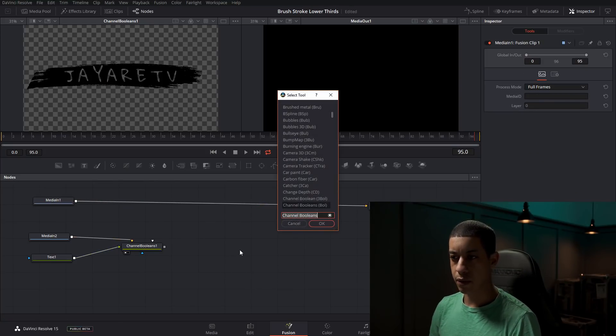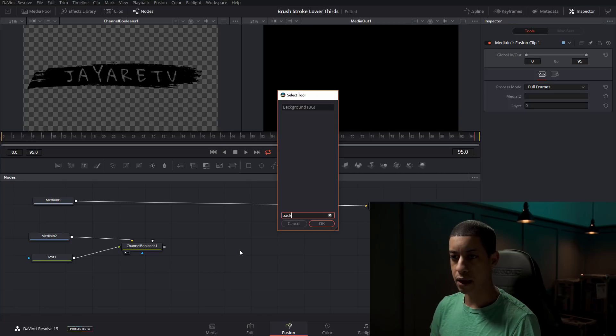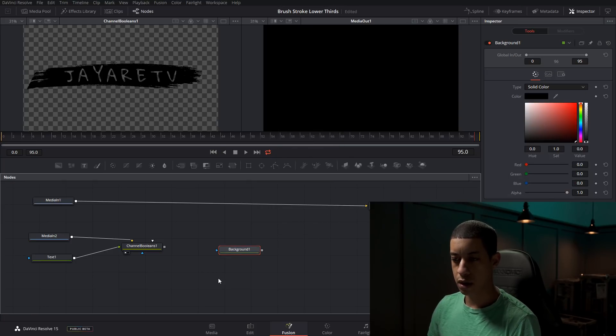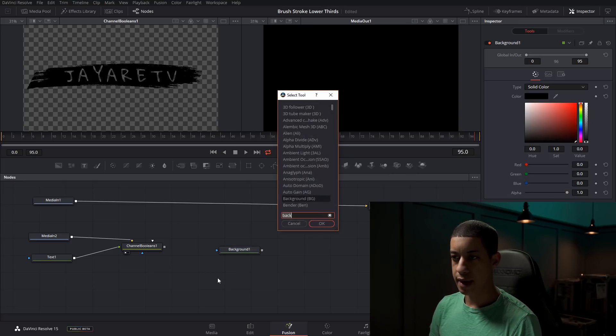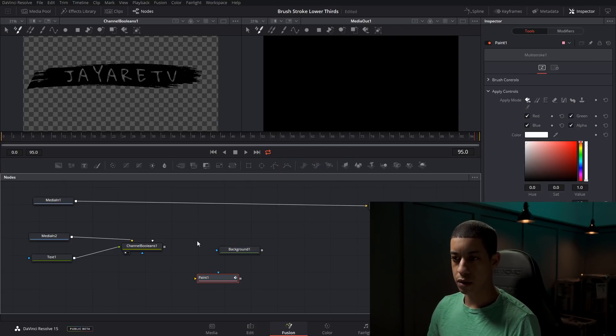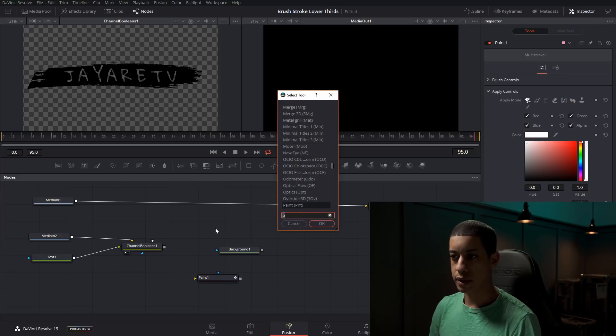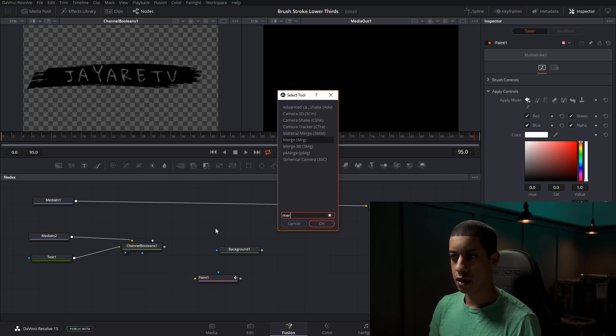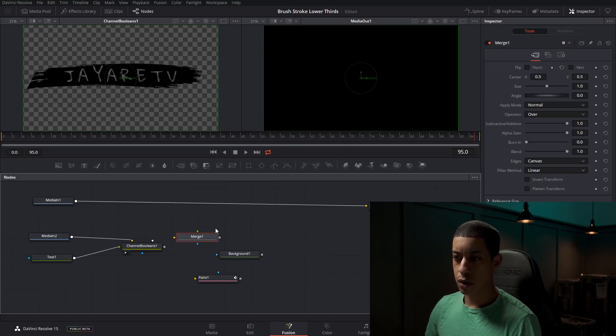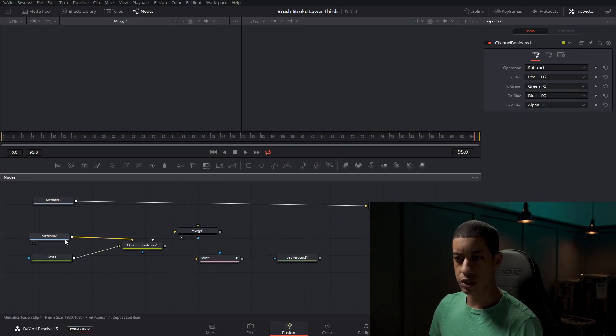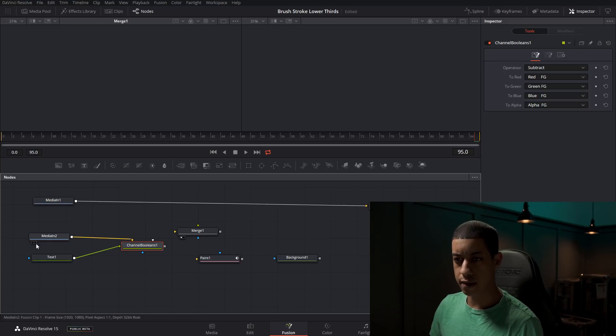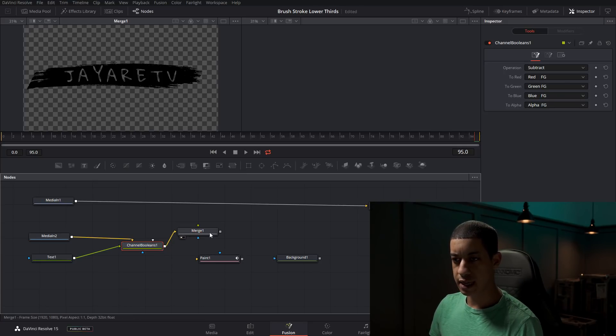The next thing that we're going to add in a background node, we're going to add in a paint node and we're going to add in a merge node. So we're just going to connect these up where we're currently at here. We're just going to connect this right in.